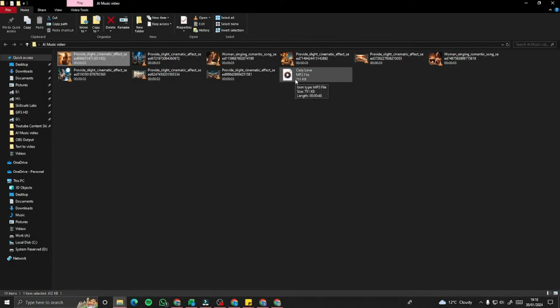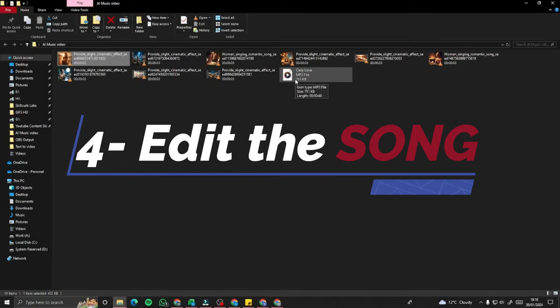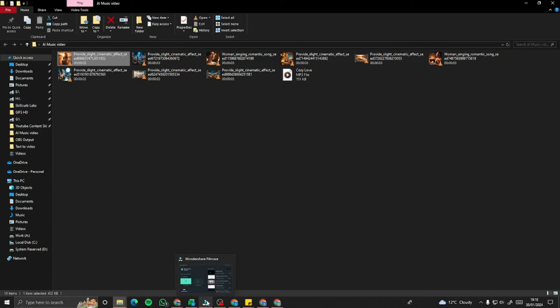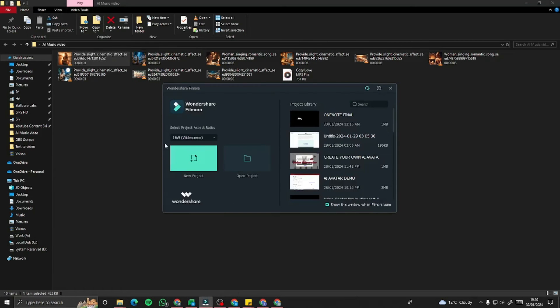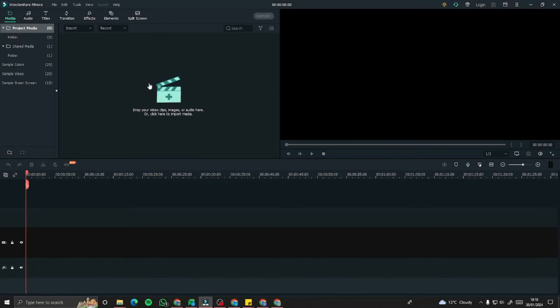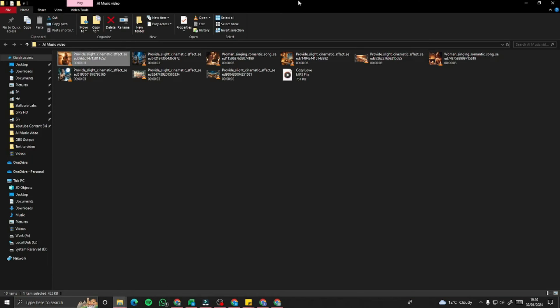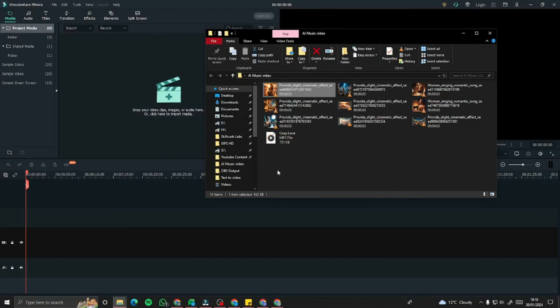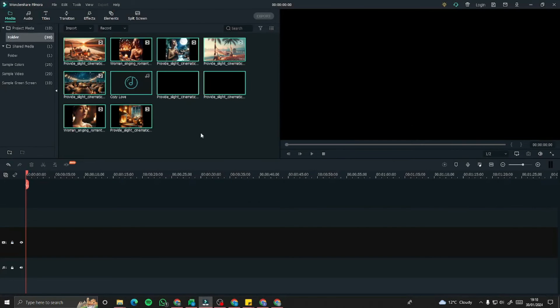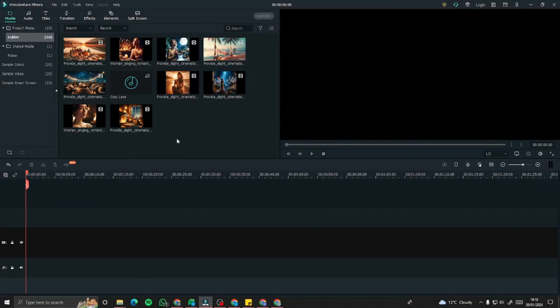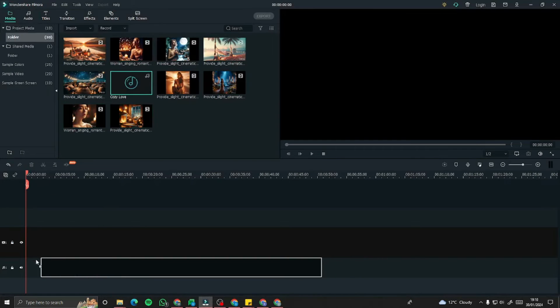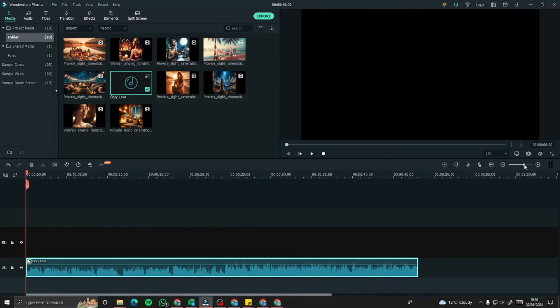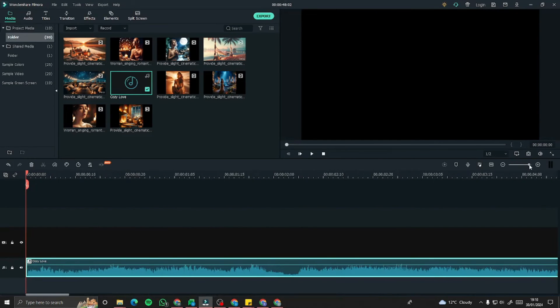So now, what's next? We're going to edit all this, sync it with our song, and create an amazing AI music video. I'm going to be using Filmora. I'm going to create a new project, import all of these files right here in my editor. First of all, I'm going to import my song over here.